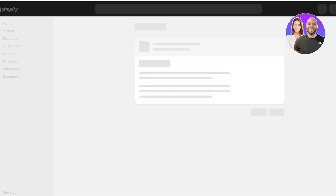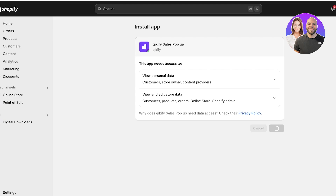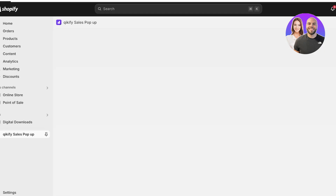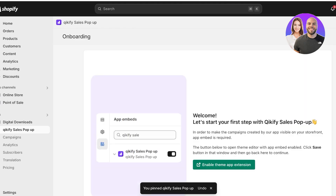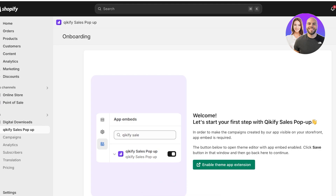I'm going to be using Quickify. Click on Install, and once you click on Install a new tab is going to open up. Click on Install once more, and this will open up Shopify and complete the Quickify application installation. I like to pin this on the Applications tab to make it easier to access later on. Once you have installed the application, you actually have to enable it to be able to make changes to your store.